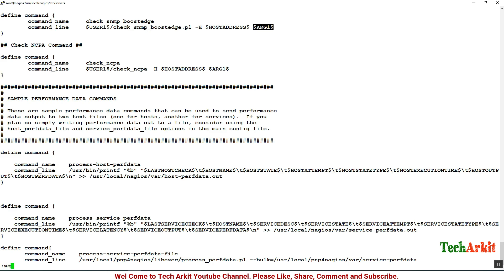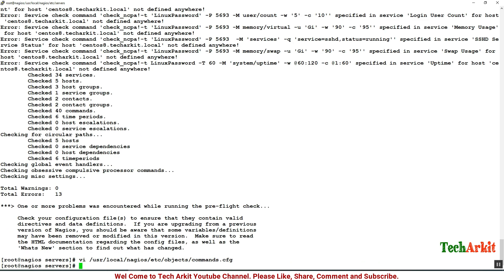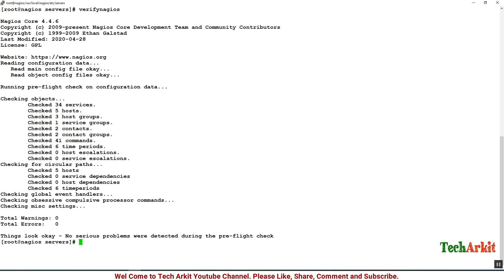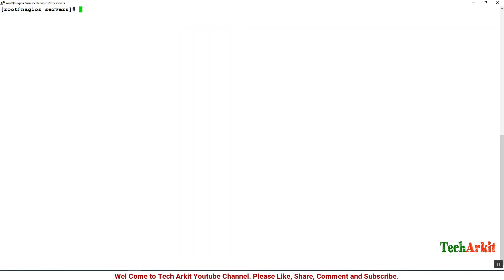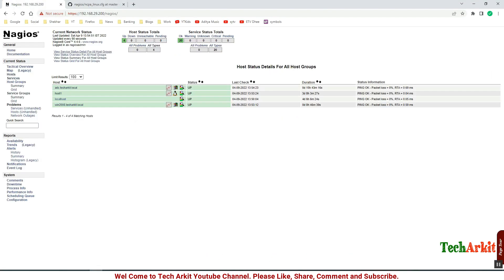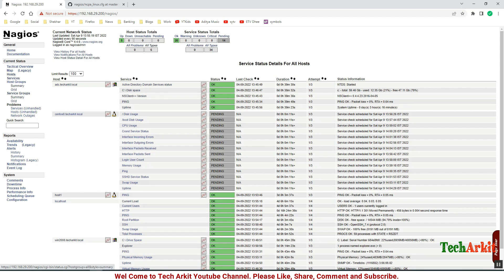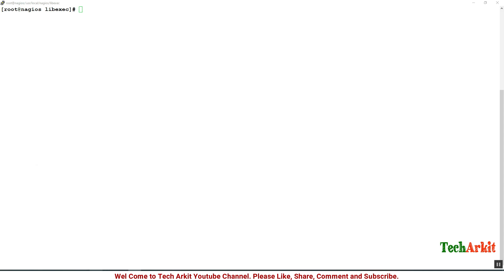Save this command file. Now again verify Nagios. This time no errors. Let's restart the Nagios service to take effect. Let's go back to the Nagios console and see if the host is visible. It takes a few minutes to check this configuration.